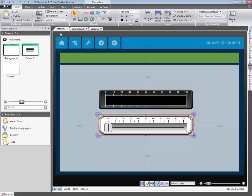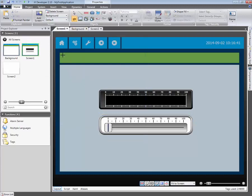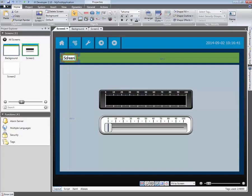A text object is added for the screen's header. In this case, we type Screen1. Let's change the font color to white.